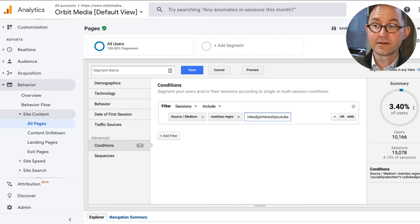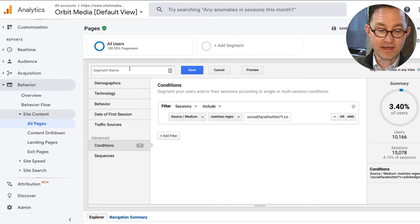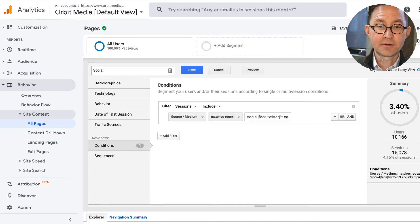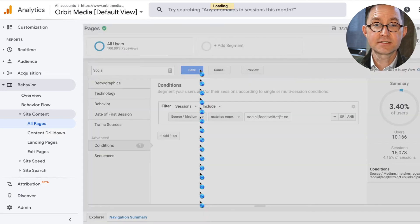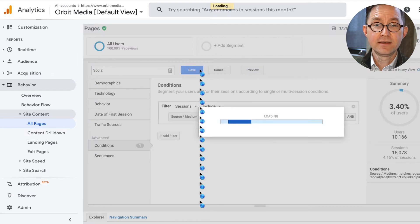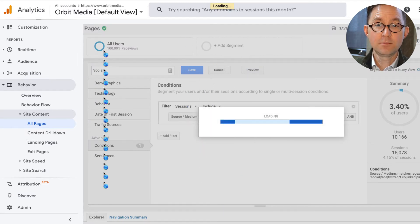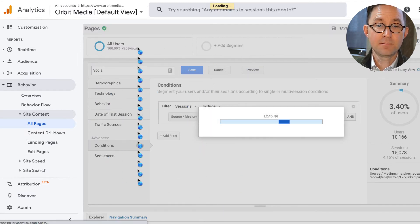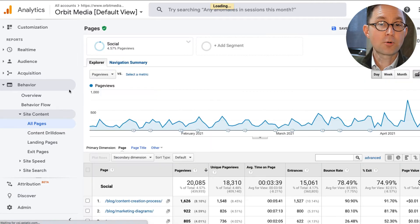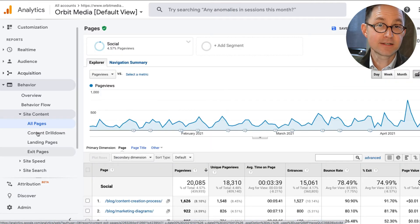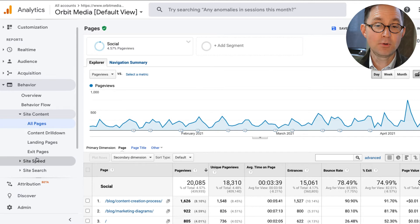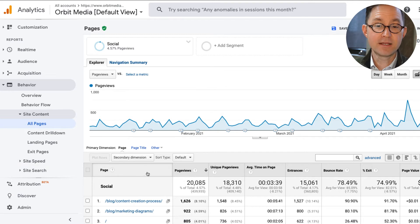Look, there's the percentage of people that I'm segmenting for here. I'm going to give it a name like social. I'm going to click save. Now the segment's going to appear up here at the top. Now every report that I look at in Analytics is just showing me people who came from social media.